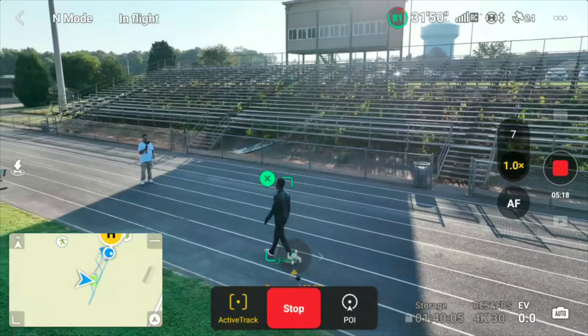With the Mavic 3 on ActiveTrack, you can either do Spotlight, ActiveTrack itself, or Point of Interest. I'll go over a few of those things to let you see what it's all about.